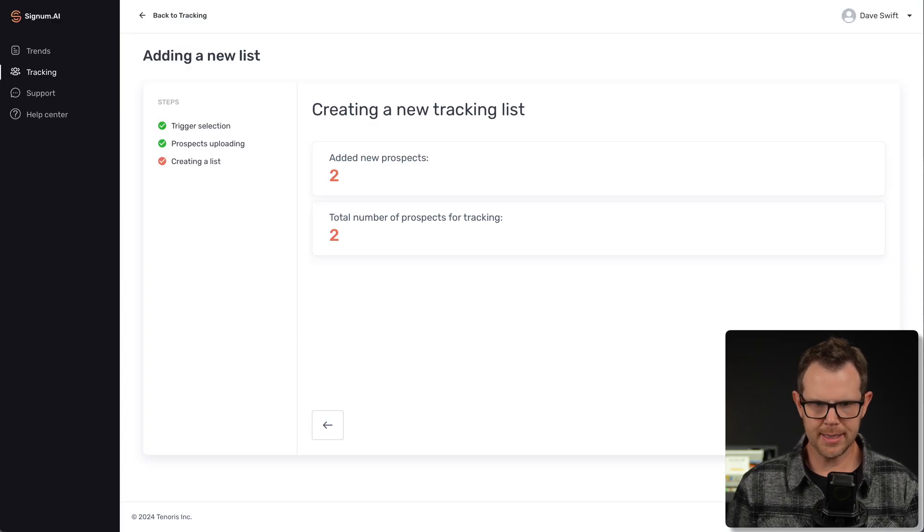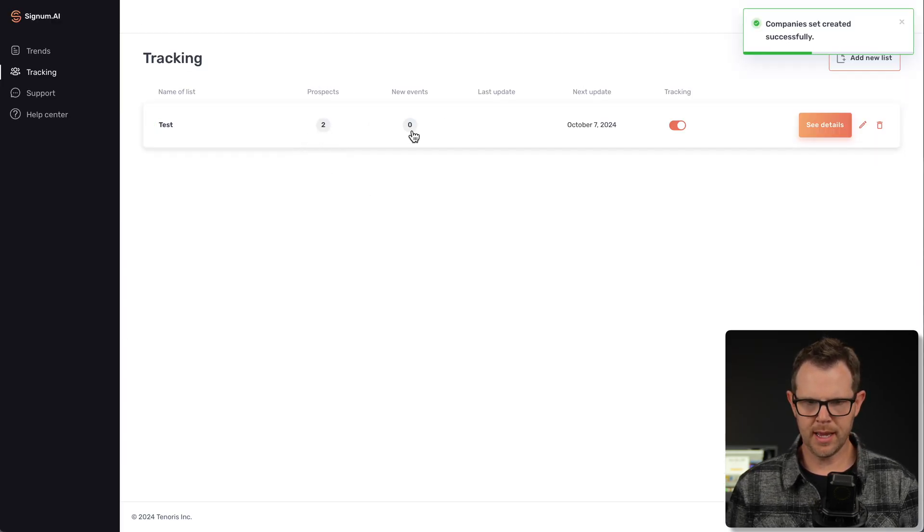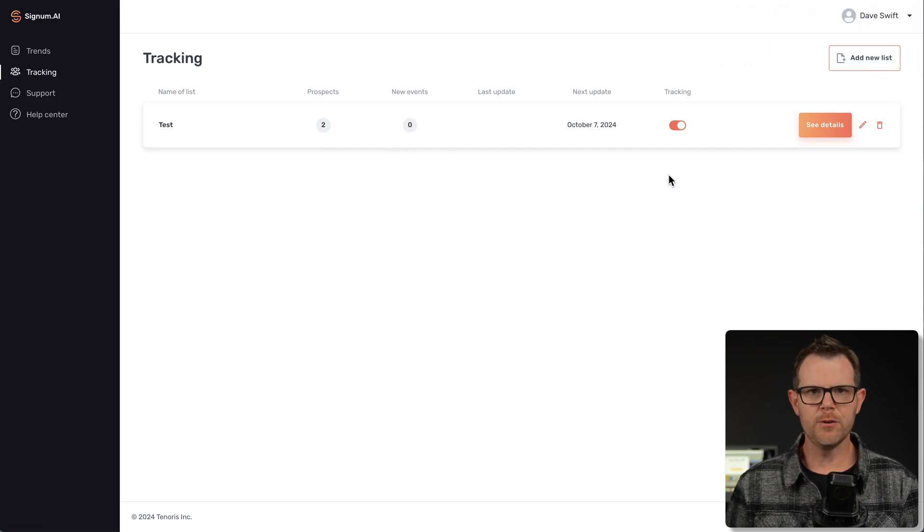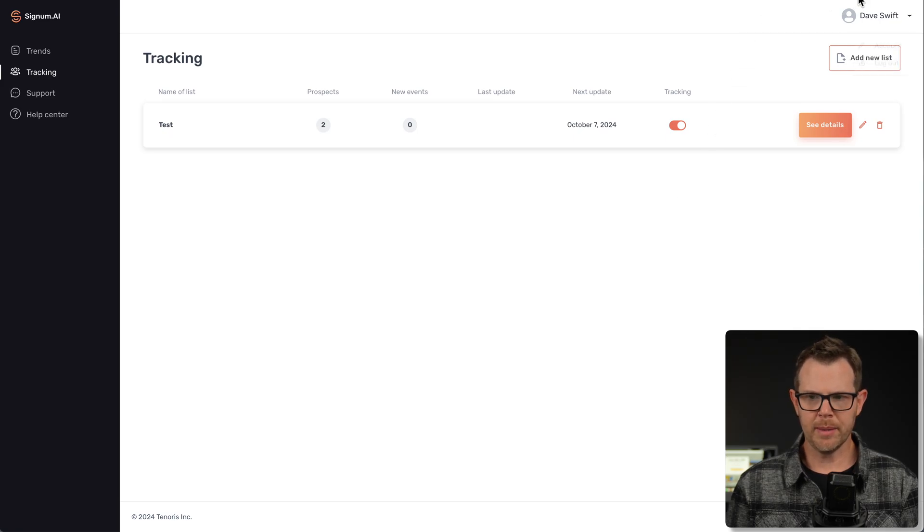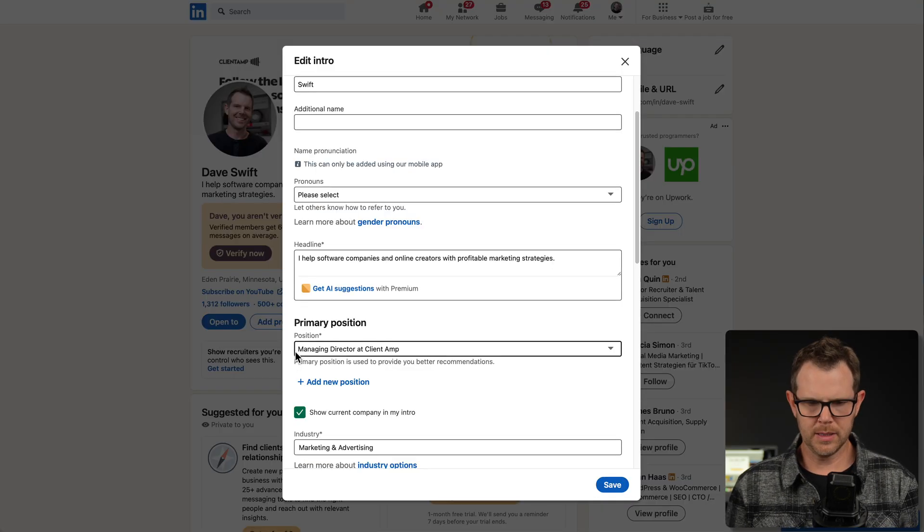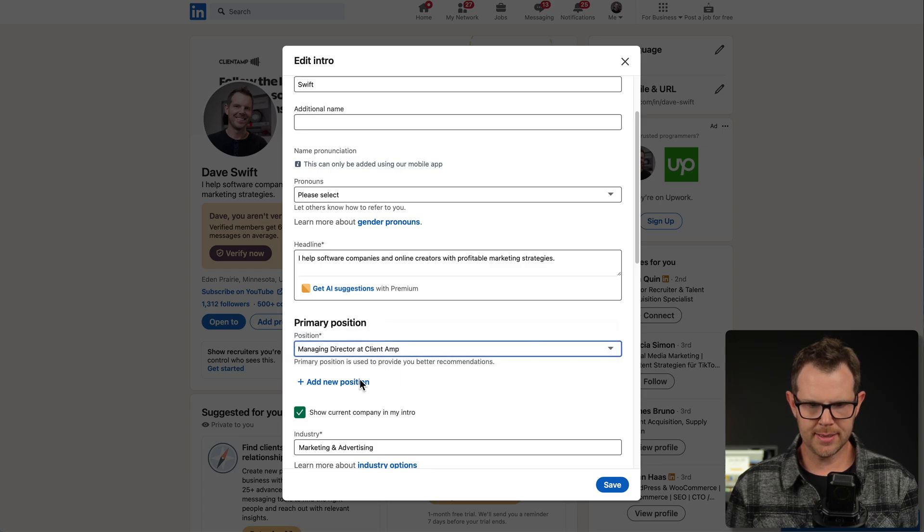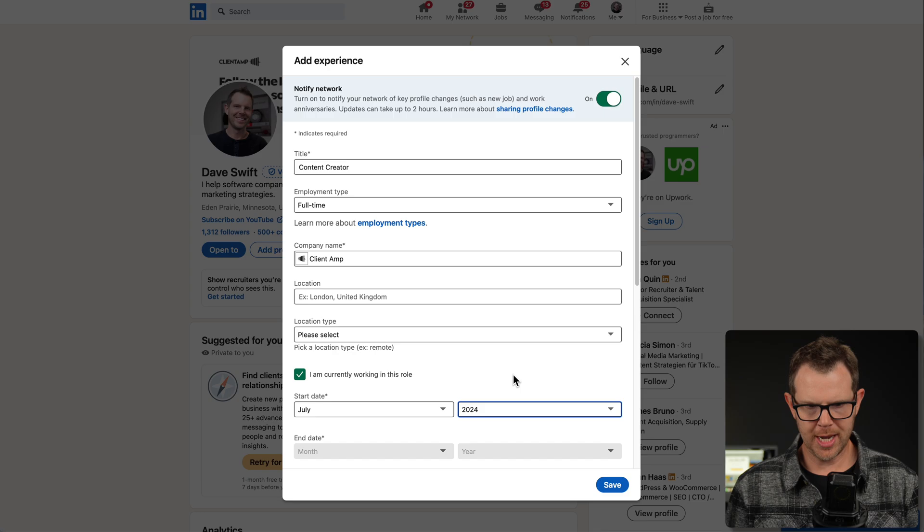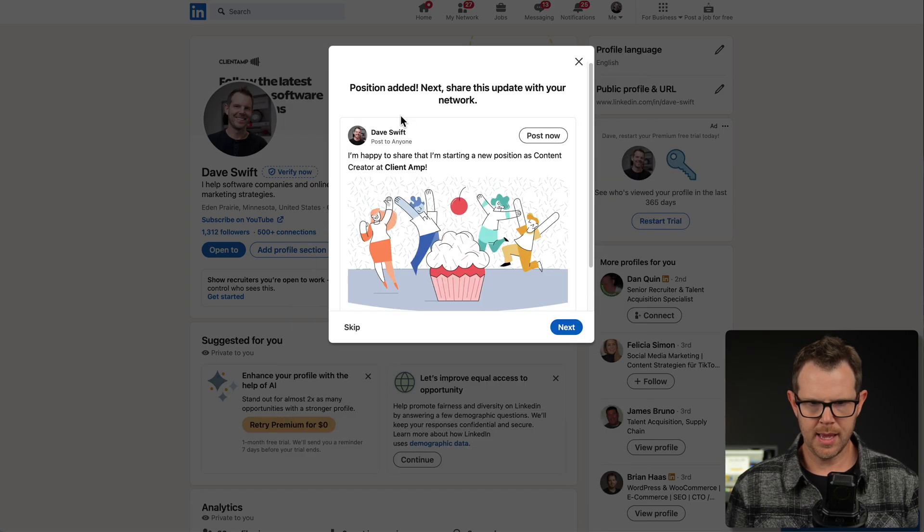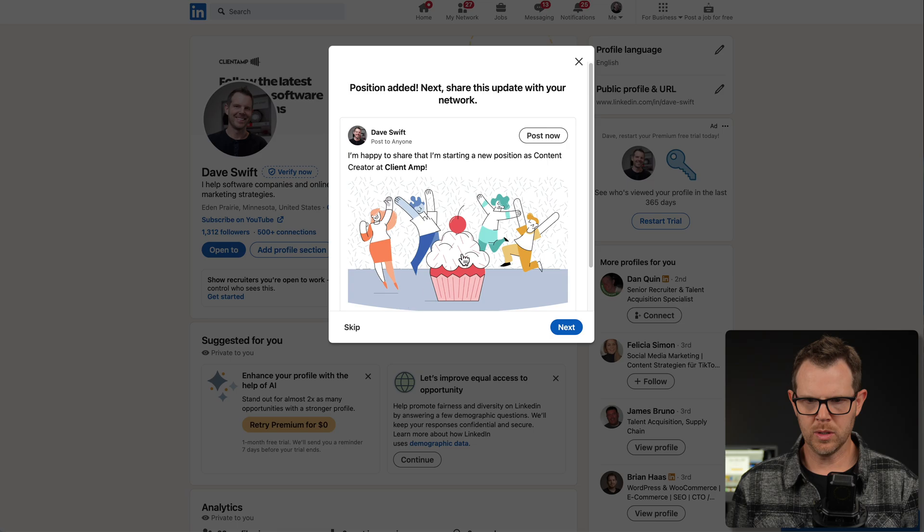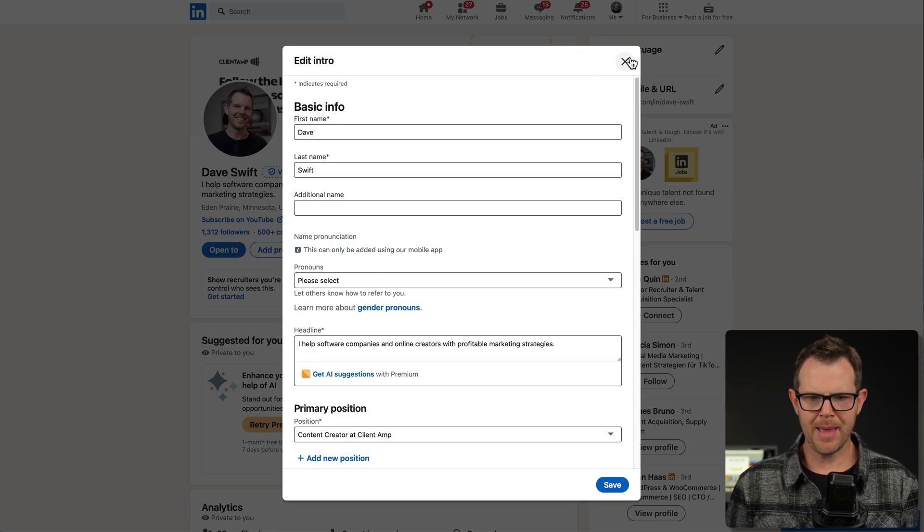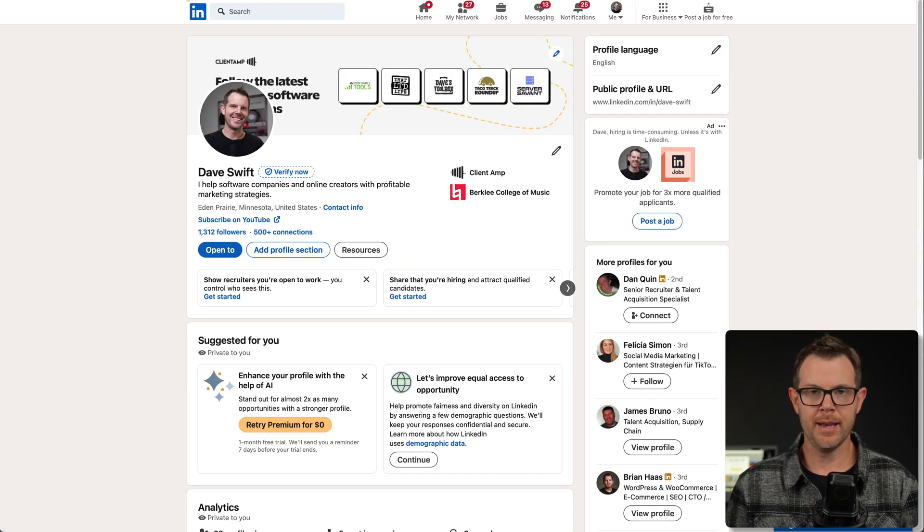Let's go ahead and create this list. We are now tracking two people and I've had zero events so far. I think the first thing that I could do is change my position at LinkedIn. I'm going to go over to my profile and edit that. Currently, my position is managing director. I'm going to change that. I have updated the position change, save this and position has been added. We'll close out of this.